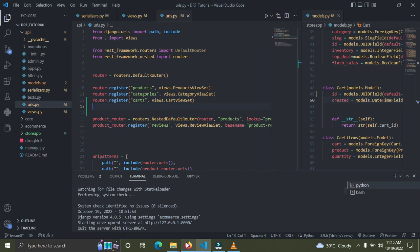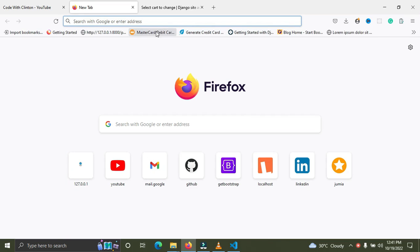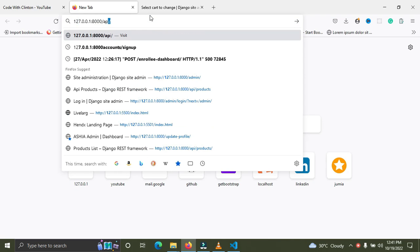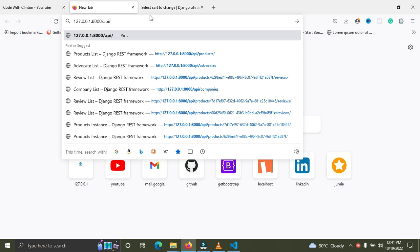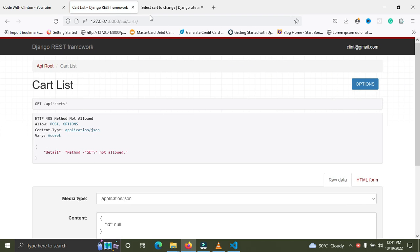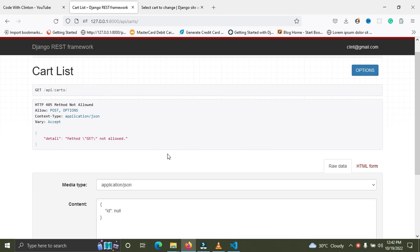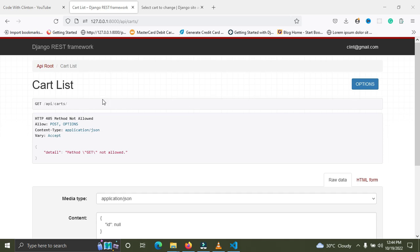Now let's go to the browser and test it. Navigate to 127.0.0.1/api/cart. The page loads and we can see 'Cart List'. It says this method is not allowed — we can't use a GET method here because we are only allowed to create a cart, not list all carts. You can see that to create a cart you need to pass in the ID, but in a real e-commerce website you shouldn't have to supply the ID manually.